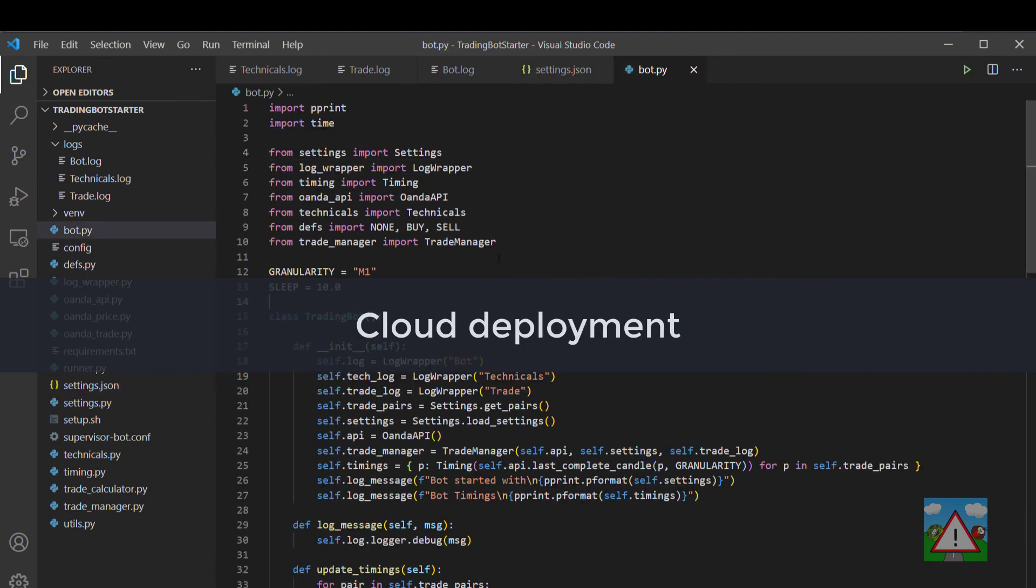And finally we'll take this bot and then deploy it so it runs in an automated manner on a cloud service which is DigitalOcean.